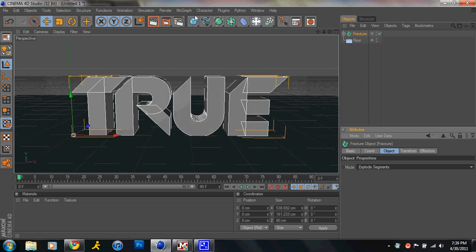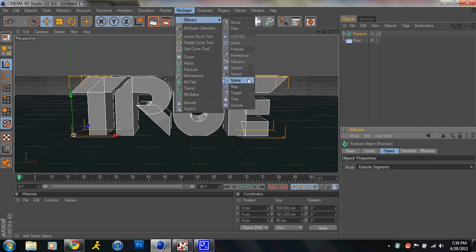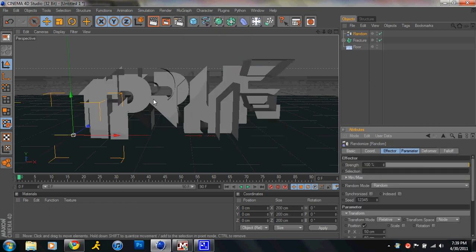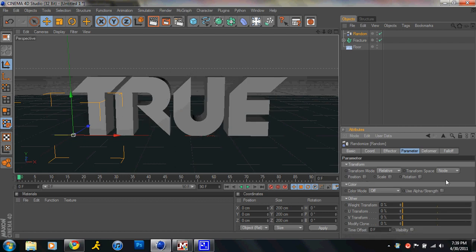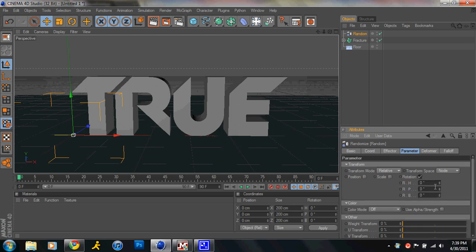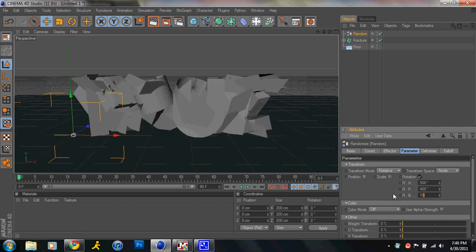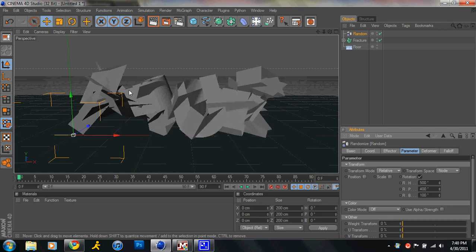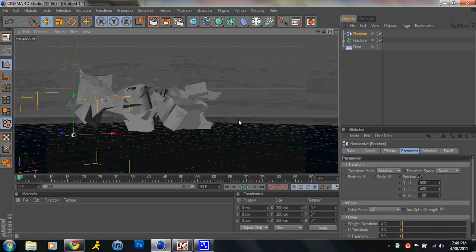Okay, once you have that, then you do the Random Effector, then you have that, and then you go Parameter, then you go Positioning, which is checked, uncheck that, and then you go just from Position over to Rotation. Positioning, I like to make this just a random number, so like 500 by 400 by 100, and it makes this goofy kind of random effect right there.